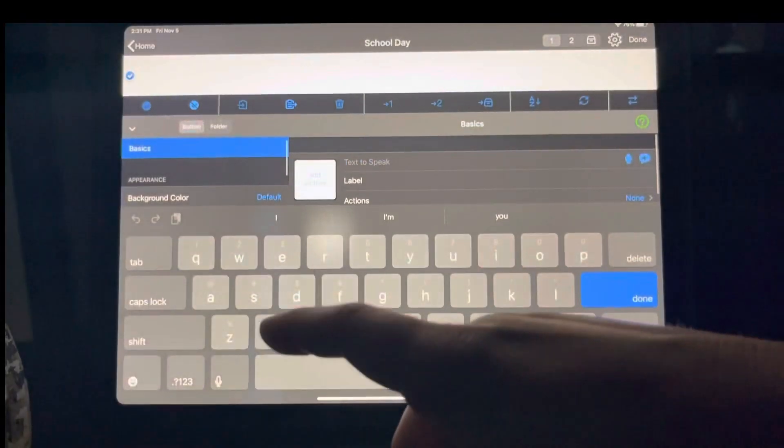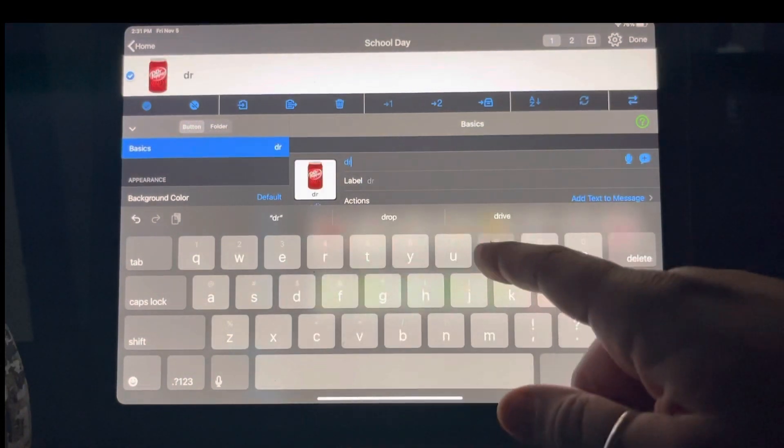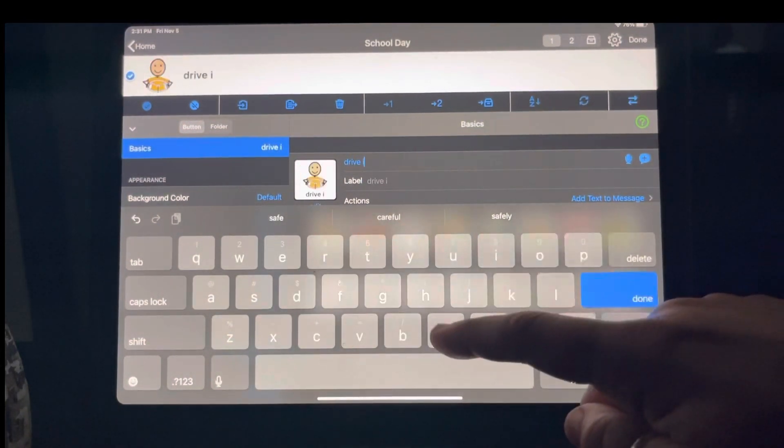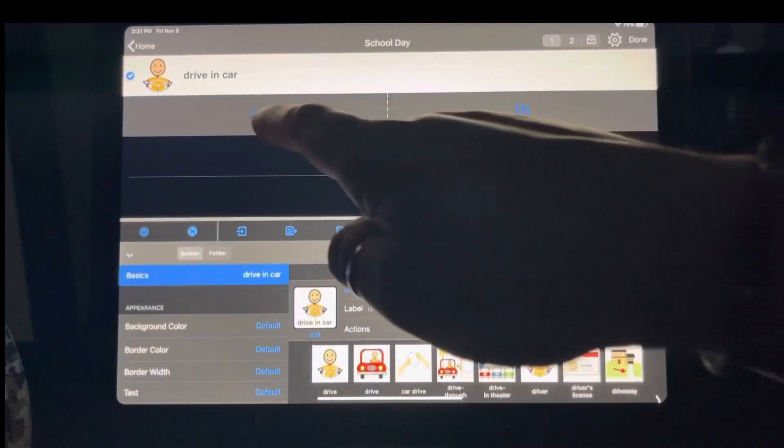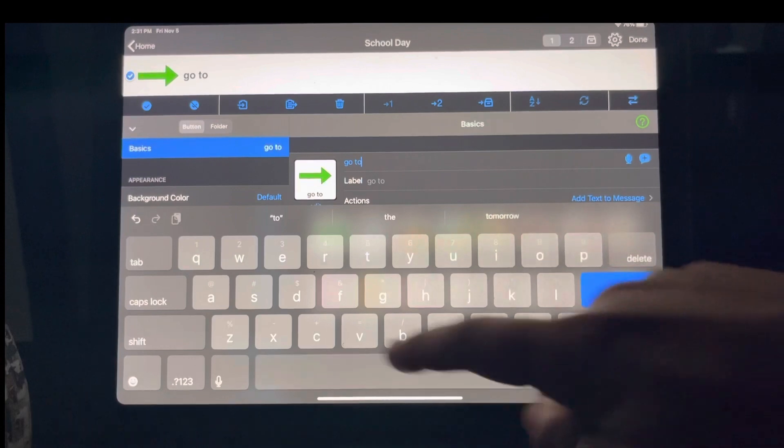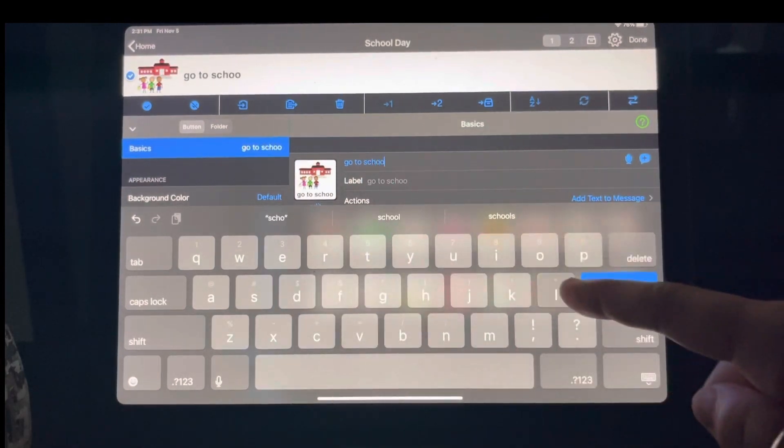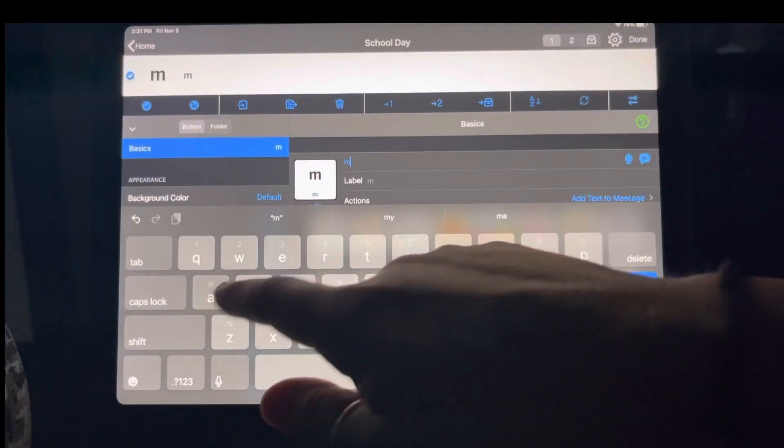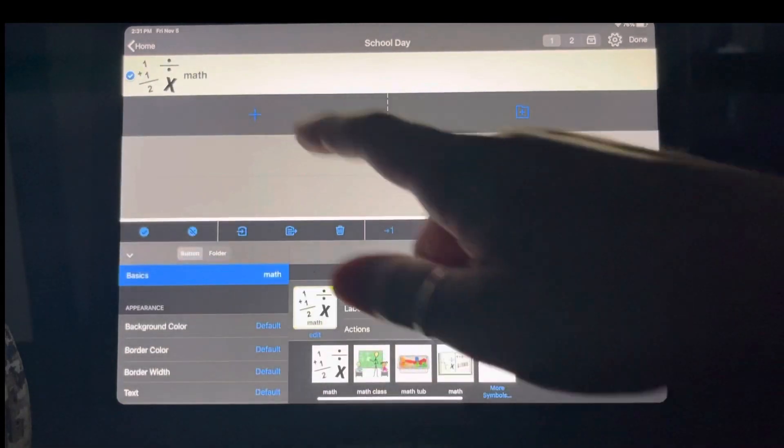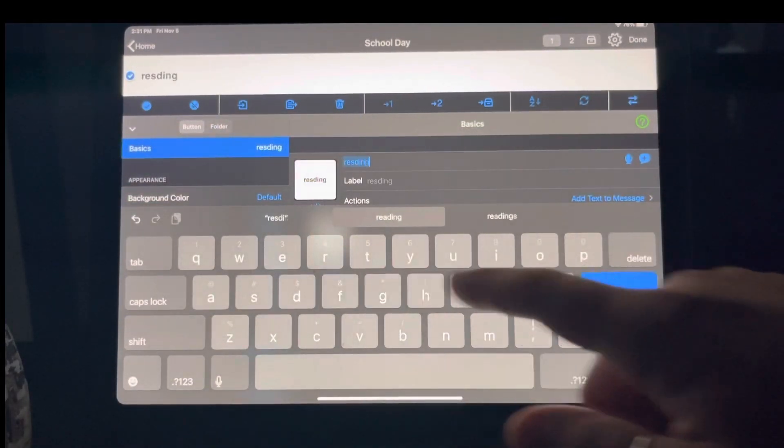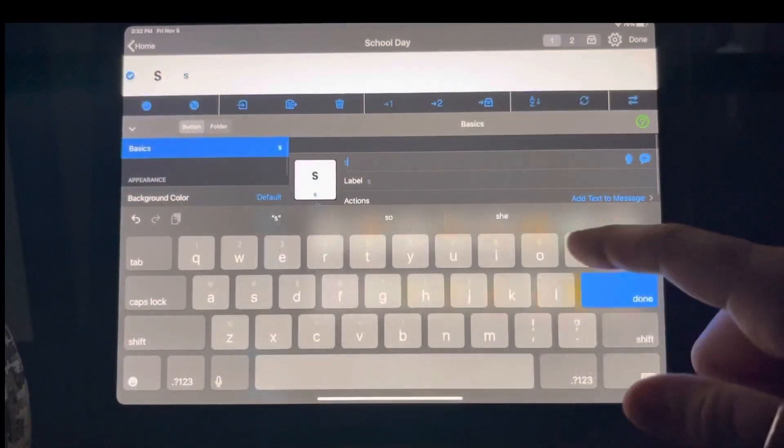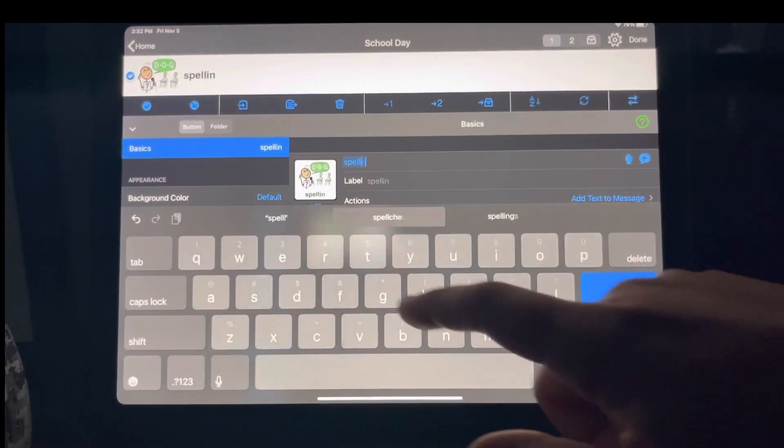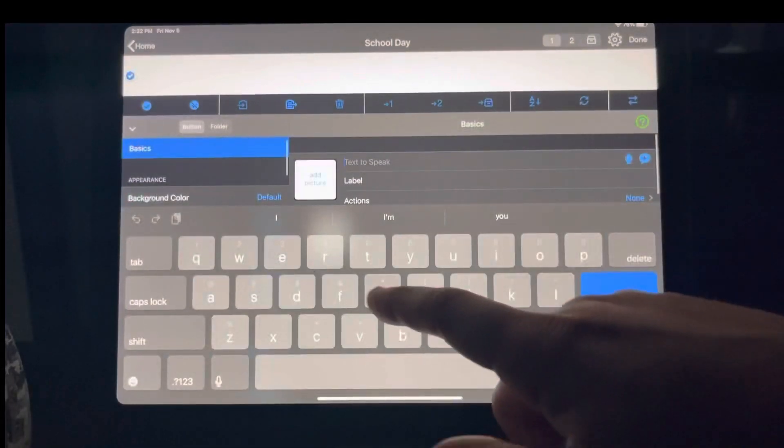And now we're going to have like drive in the car, right? Go to school. We can have maybe math, reading, spelling, and we'll put go home.